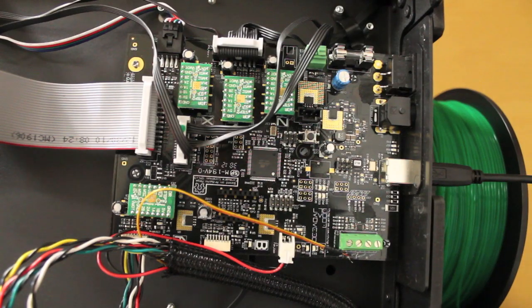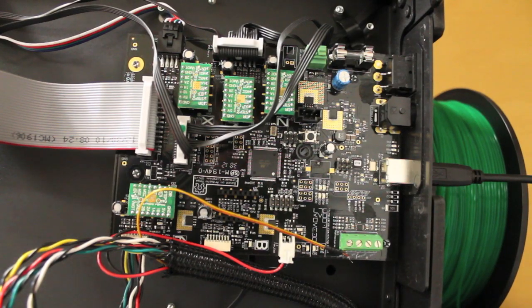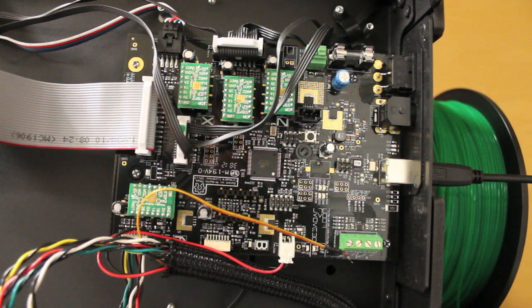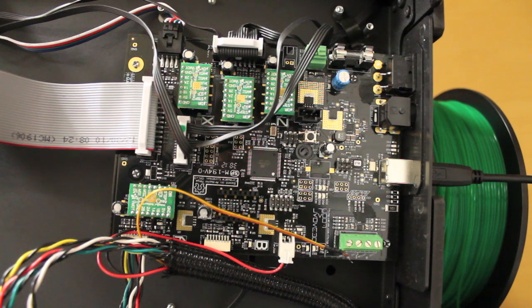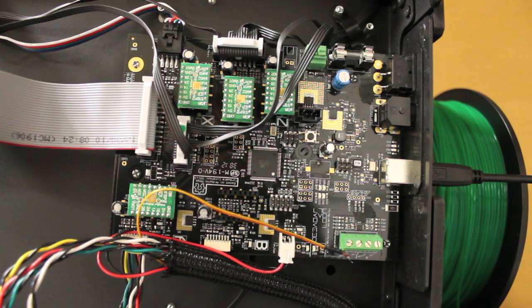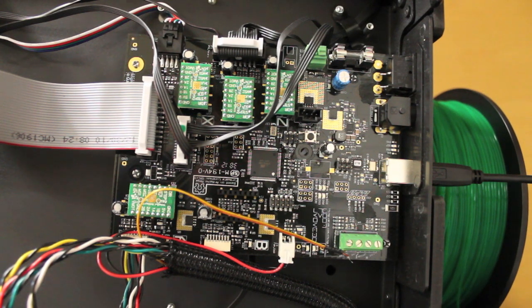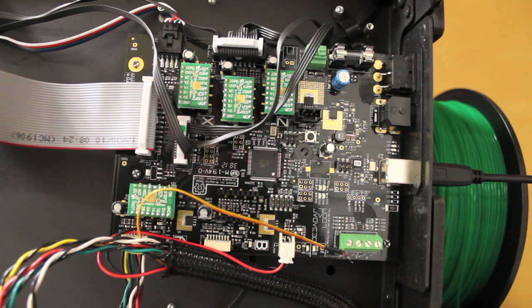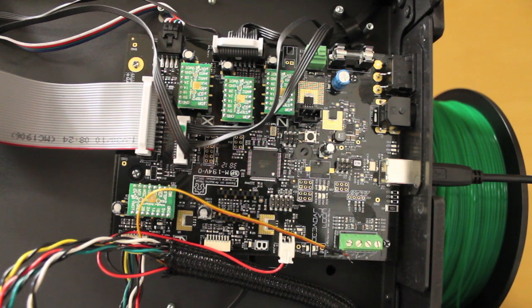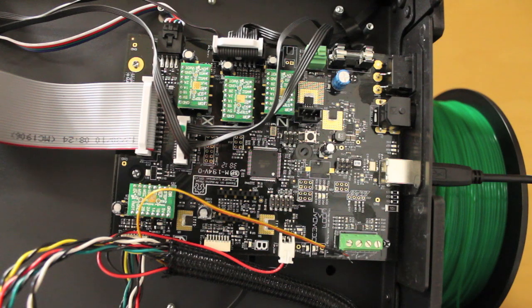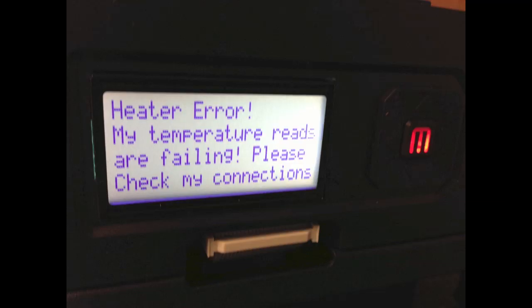My original intent with the MakerBot was to show you guys some of the quad parts that I've designed and wanted to print. I set it up a couple days ago and as of right now it's been nothing but problems. The first problem I had was the heater error as you see in this image.